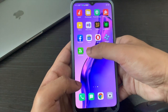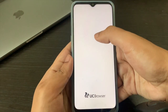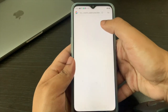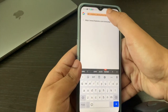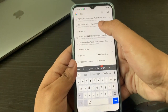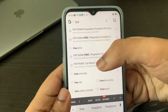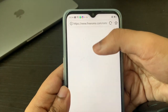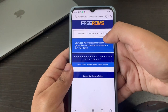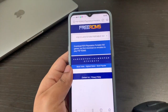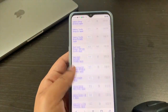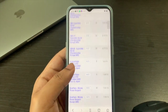Once you have all three apps, head on to UC Browser and go to the website freeroams.com. You want to go to the PSP section, which is the PSP ISO part. Basically what the site does is it gives you a bunch of games to download — these are all the games that are available.